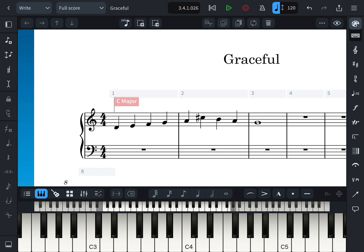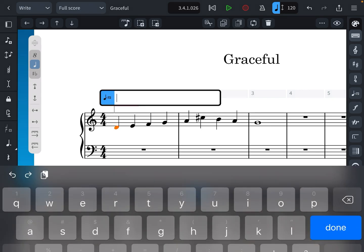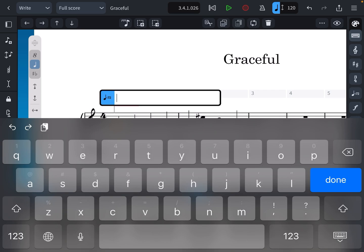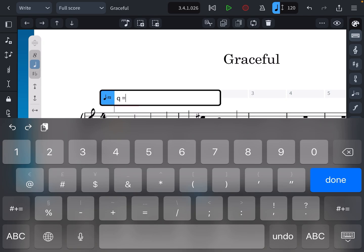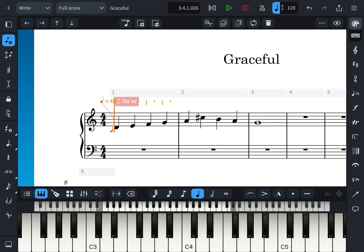That's it. If you want to change the tempo, you can click here and set the tempo value equal to your desired number. And that's it.